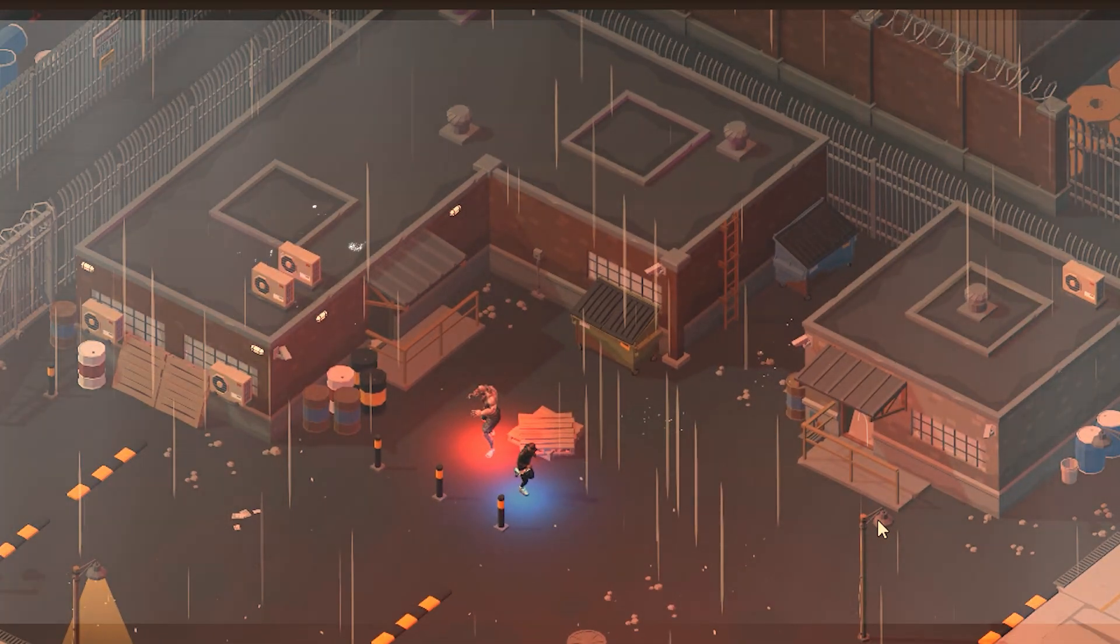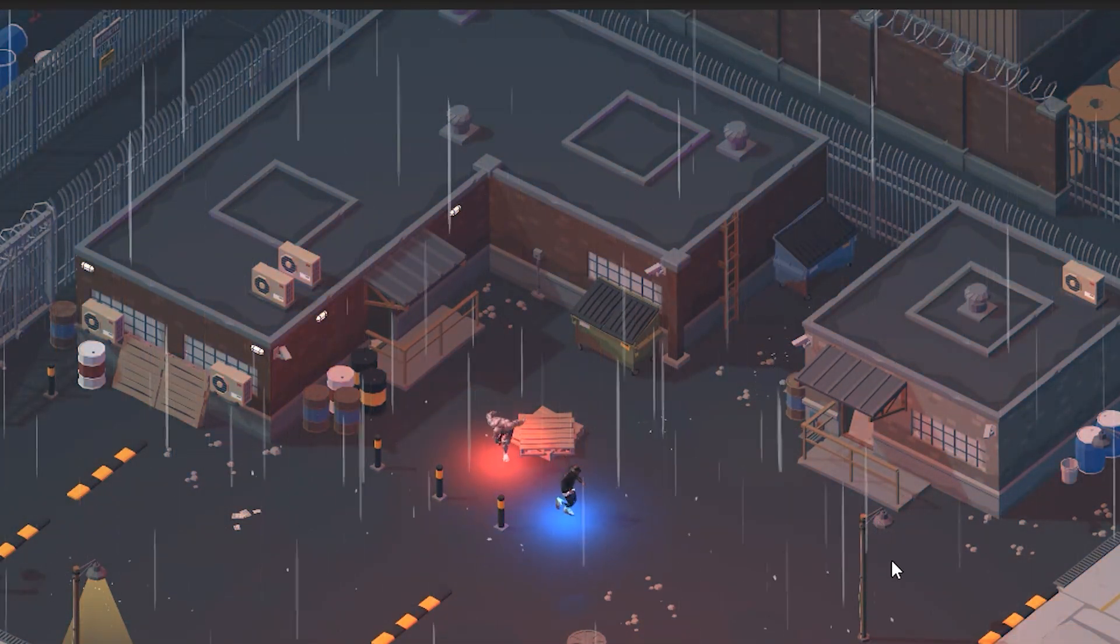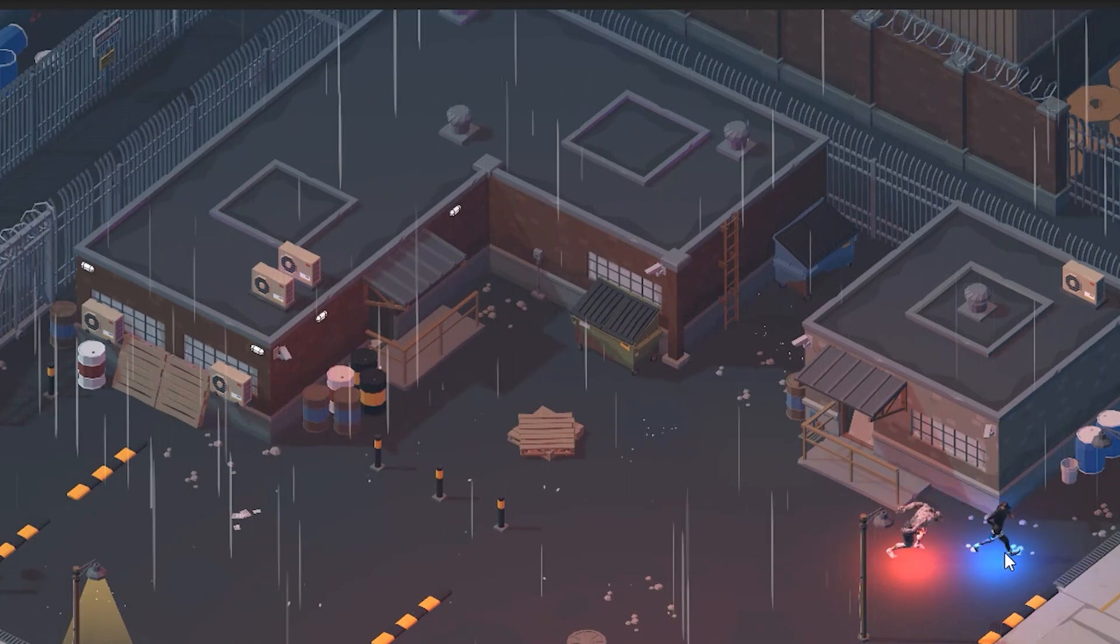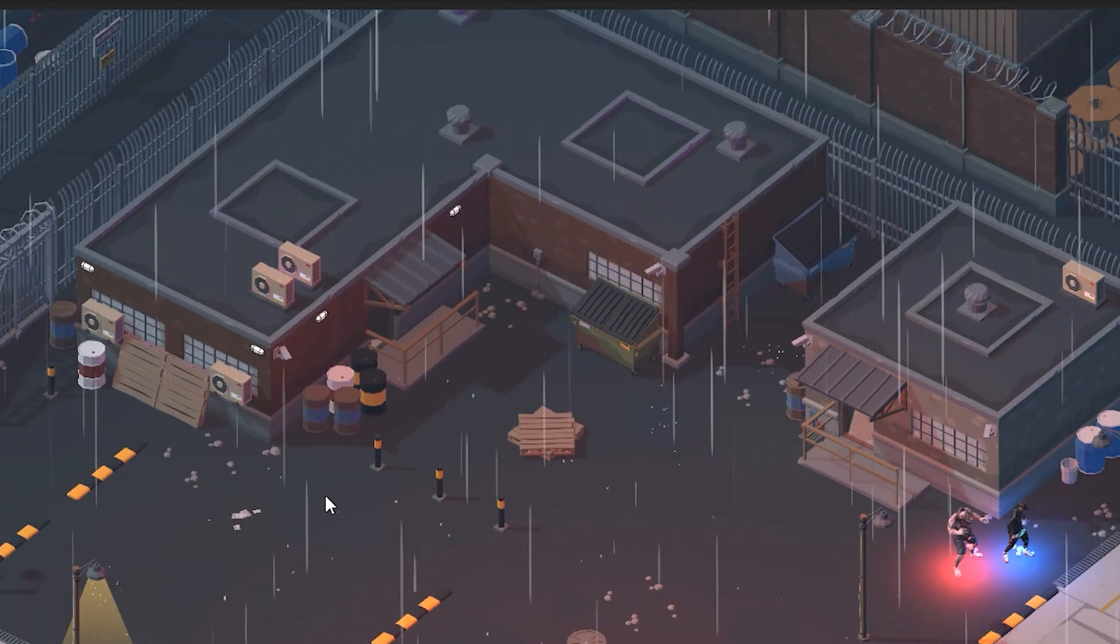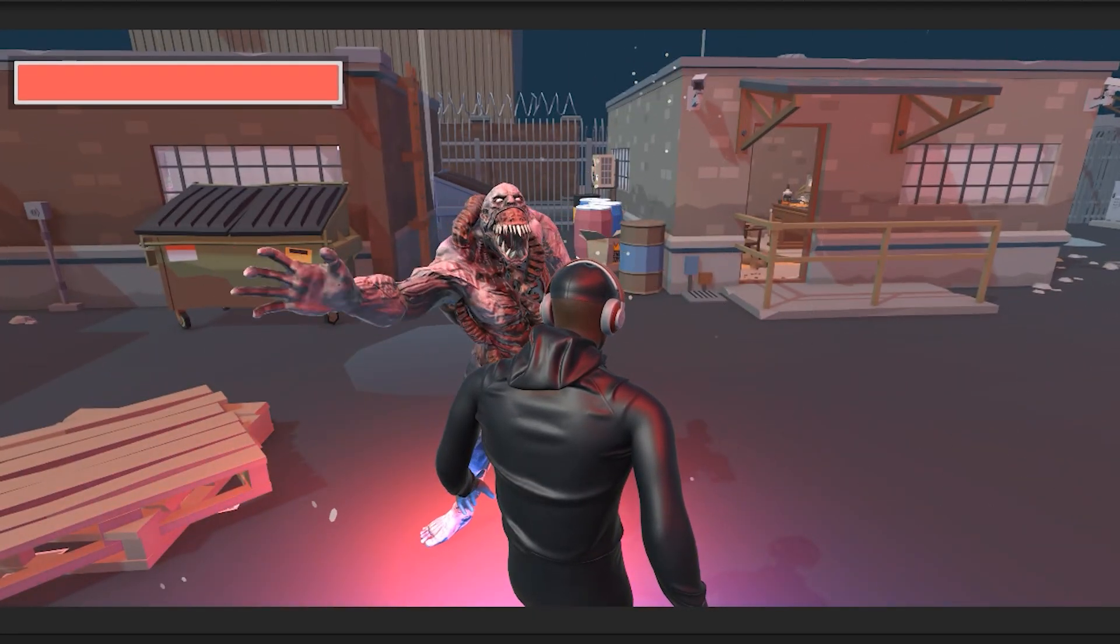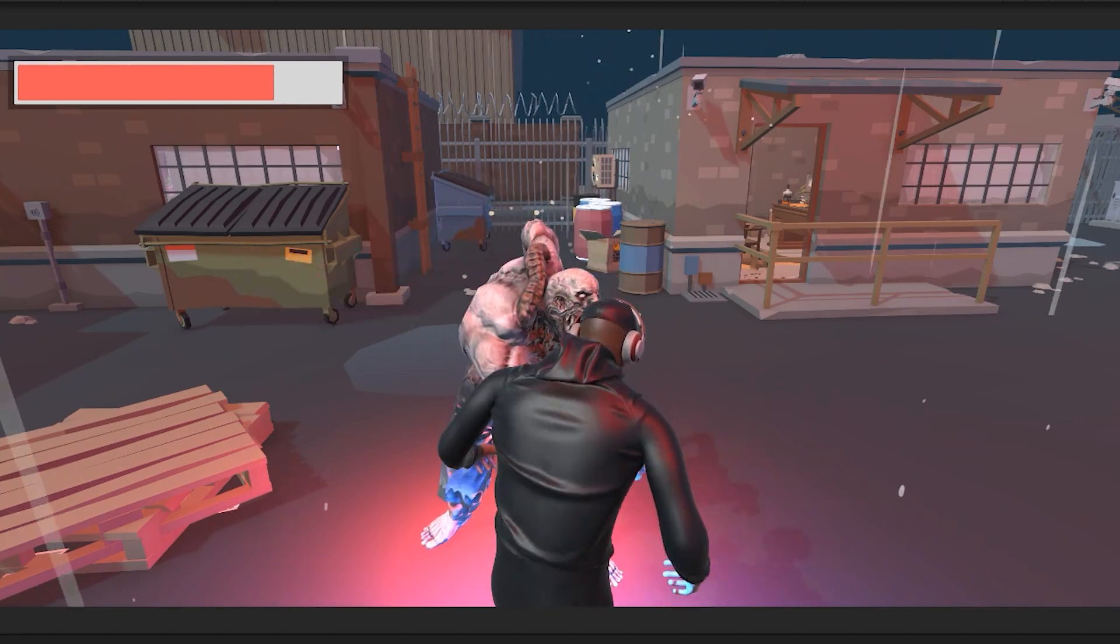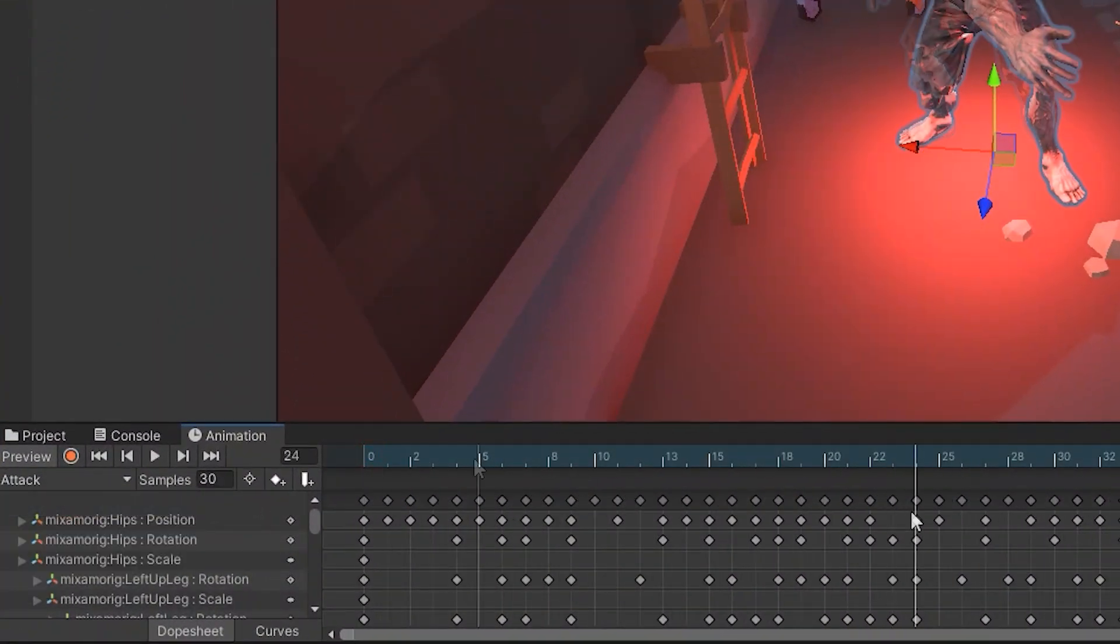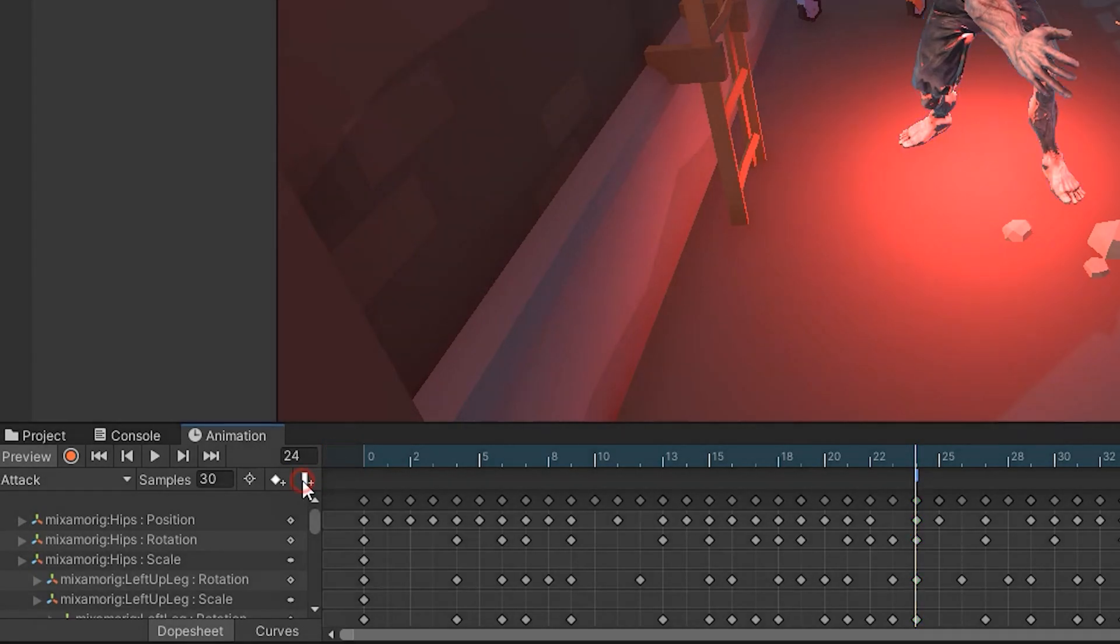If you remember from previous tutorials, we had a zombie that would move towards the player, and when it arrived, the attack animation would play. Now, if you want when it attacks to decrease the character's health, open the attack animation. Select a frame and add an event.